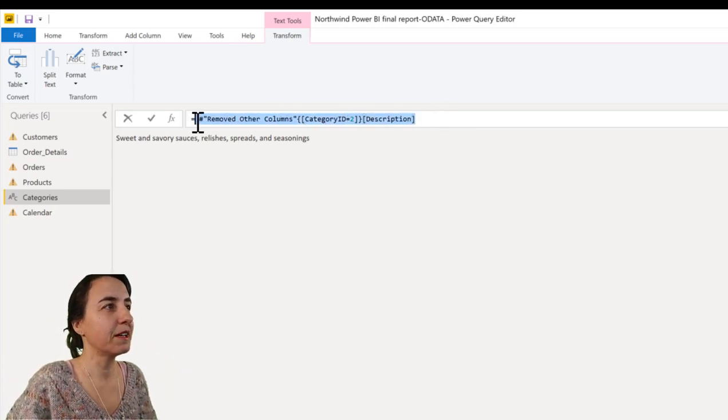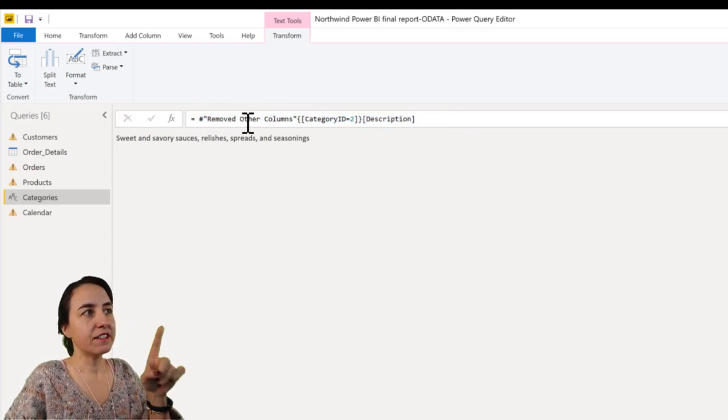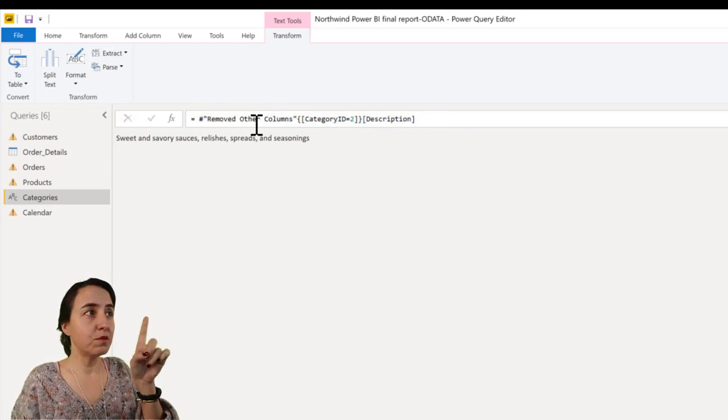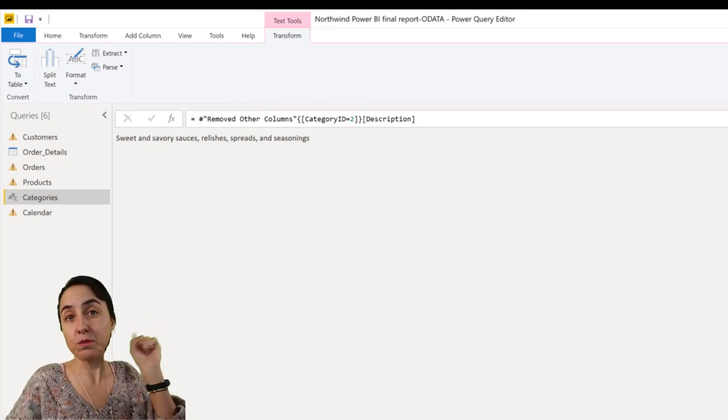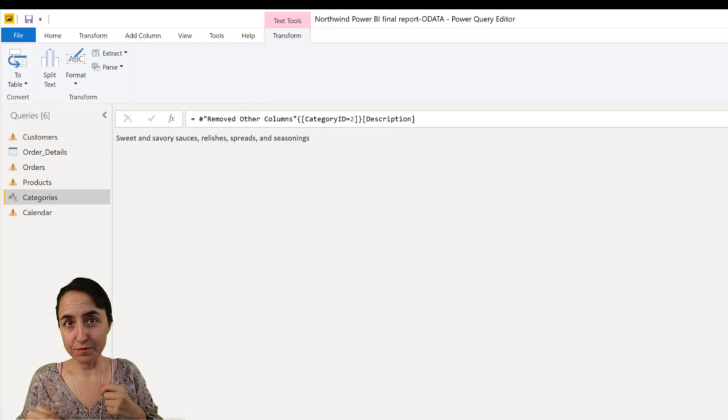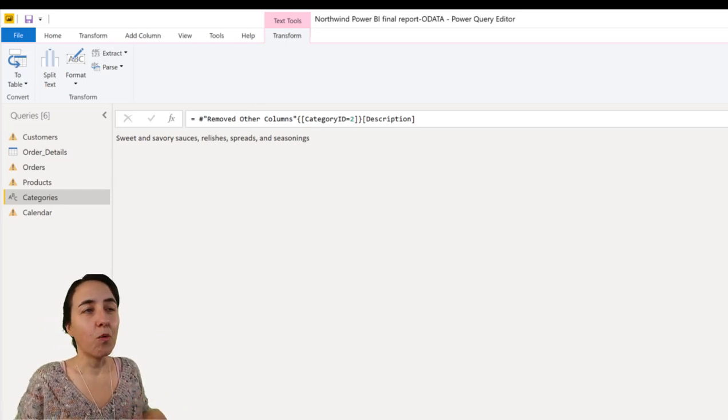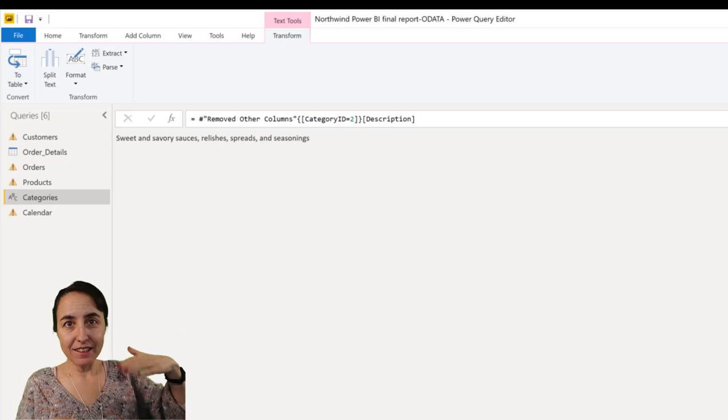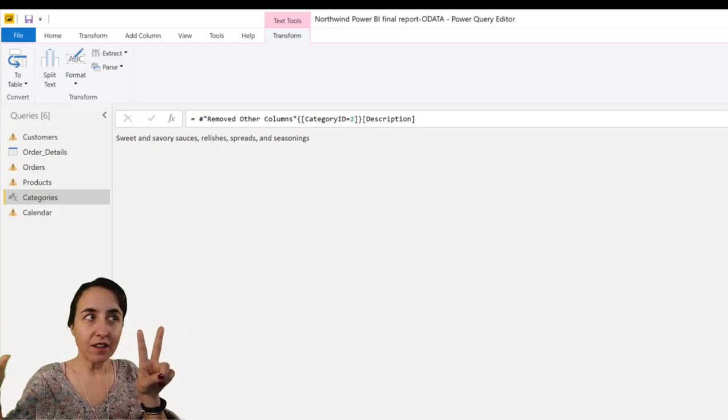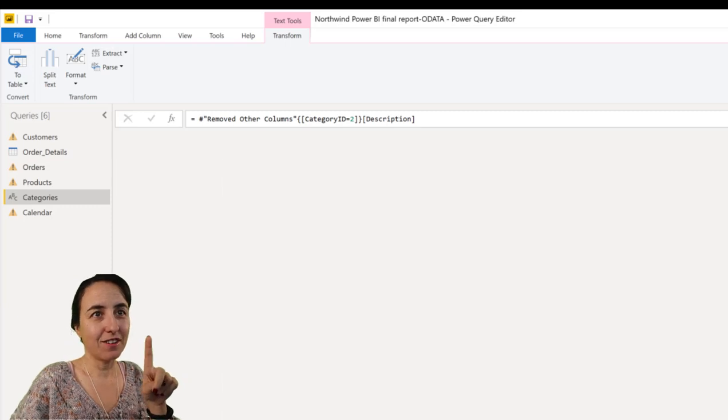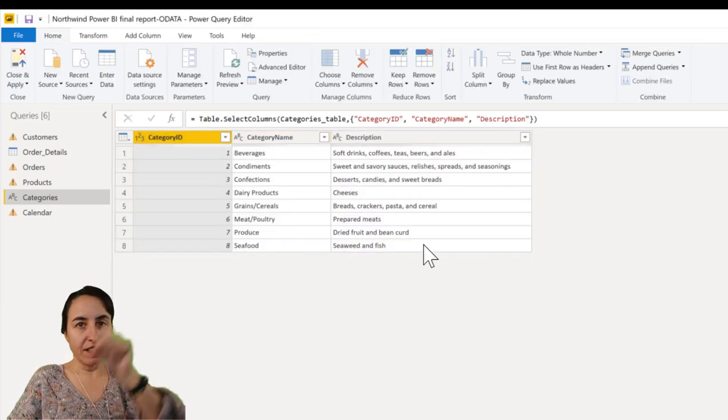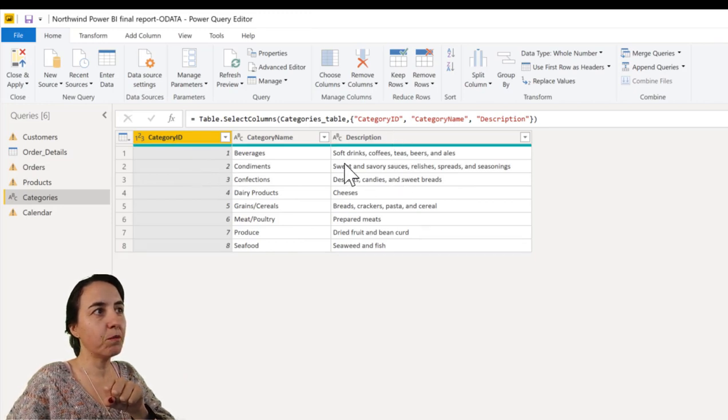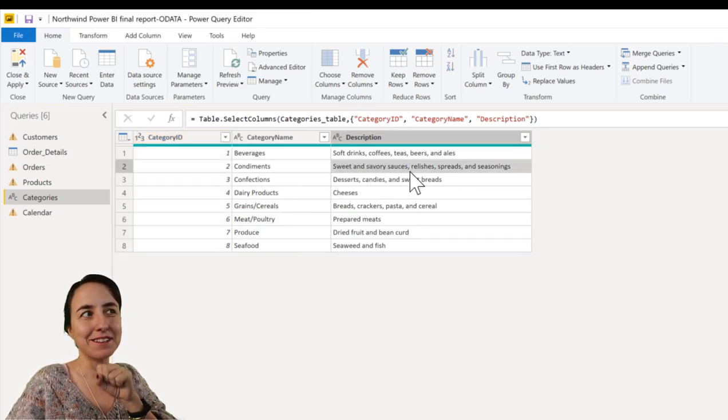So first of all, let me copy. What you see here is the first step is that remove other columns. It means go to the step that is called remove other columns, which in this case is the previous step, and bring the table to this step. Once you've done that, go to where category ID is 2 and give me whatever value is on the description column. So if we go here, it brings this table and says category ID 2, bring whatever it is, and this is the value that is in there.